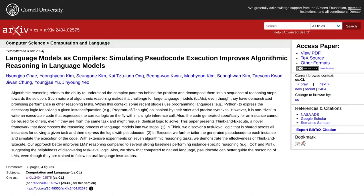Hey there tech enthusiasts! Today, we're diving into the fascinating world of artificial intelligence and exploring a groundbreaking framework called Think and Execute.